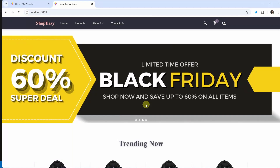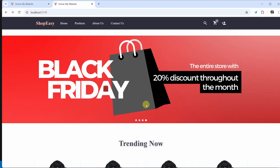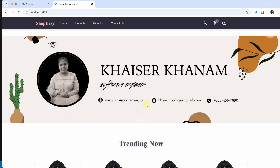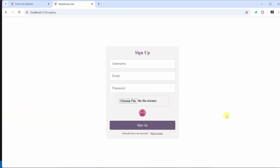Starting from this section, we are going to work on register and login component. Whatever code we have written in the backend, that entire code we will access in frontend and we will work on registration and login from frontend.